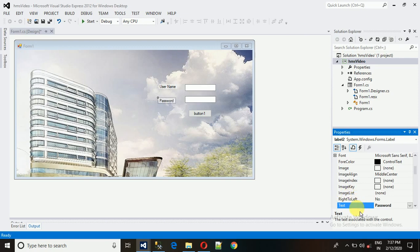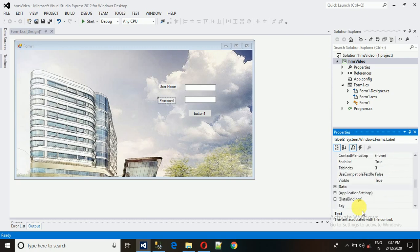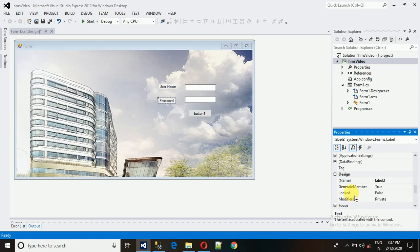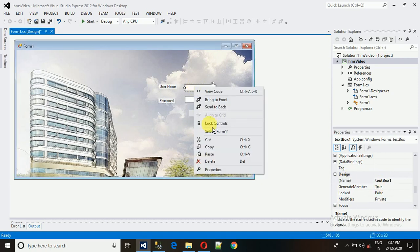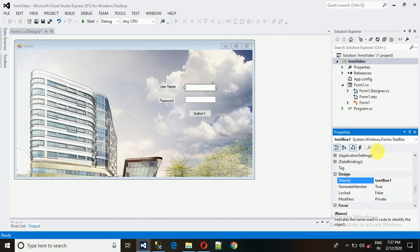There are two types of name properties: the display text and the design name. Let me show you — the design name is what gets used on the programming side. So I'm going to change the design name, not just the text.